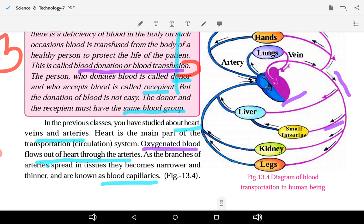Oxygenated blood flows out of the heart through the arteries. The arteries carry oxygenated blood from the heart to different organs of the body. As the arteries pass through the body, they become branched and narrower, and these narrow branches are called blood capillaries.